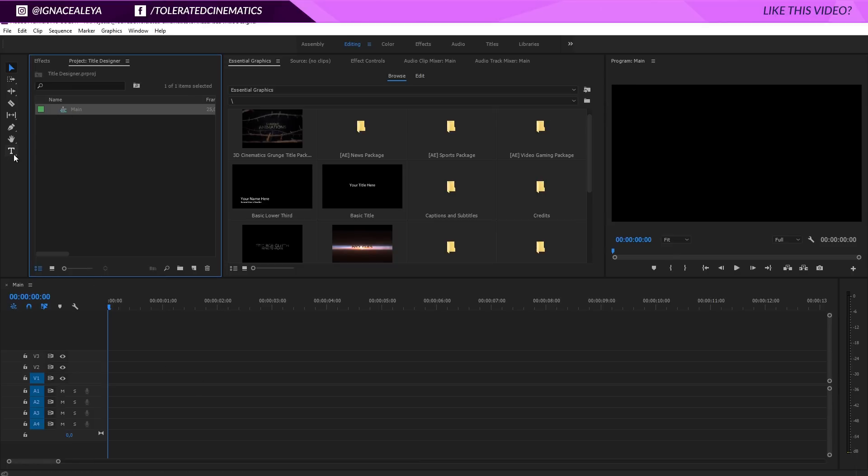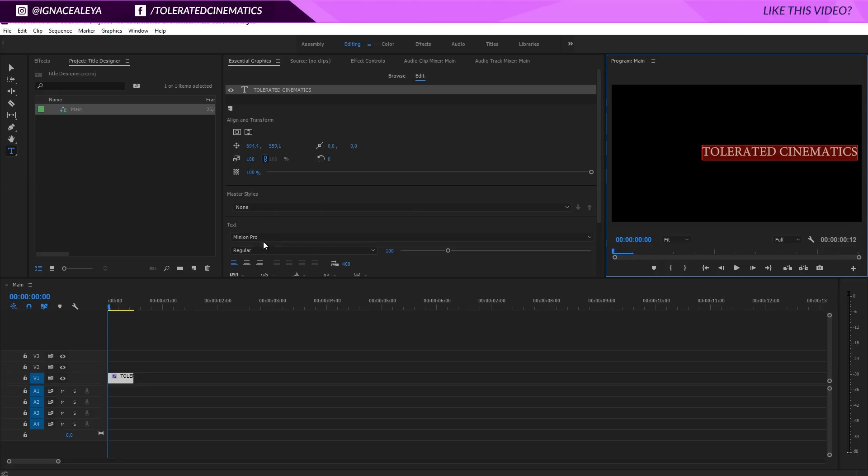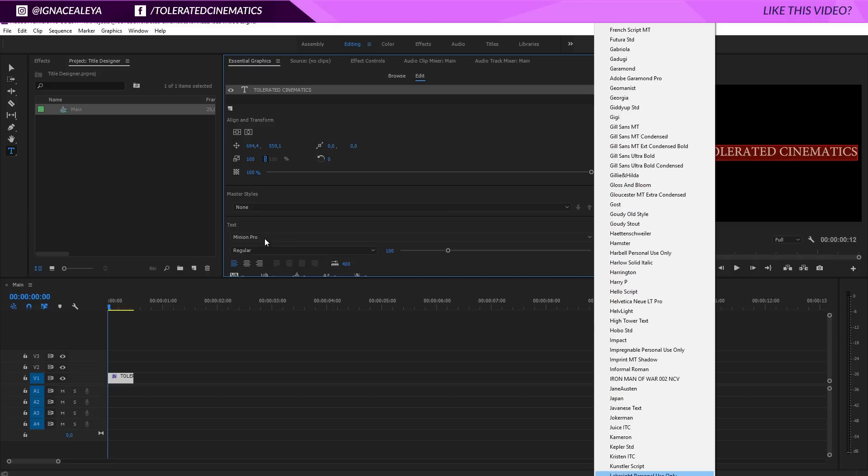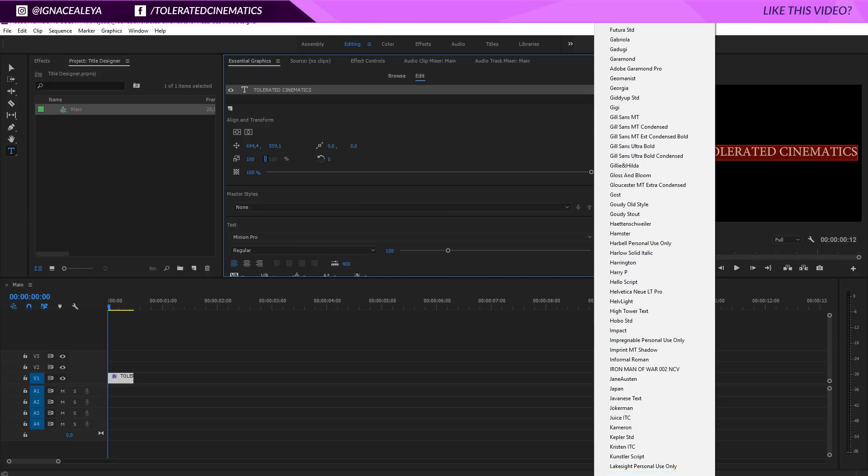Once you have your sequence, go to the text tool and click with the text tool in your program monitor. I will write something down in caps, tolerated cinematics. I will select my text and go to the text tool right here, press L on my keyboard and I'm going to search for the font Lado.